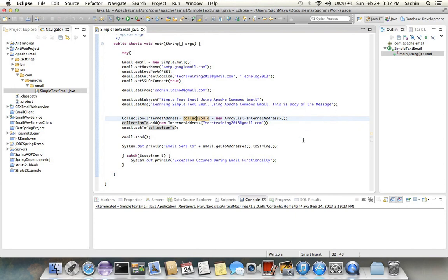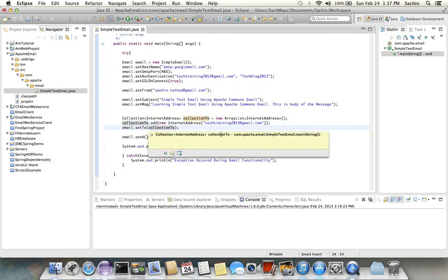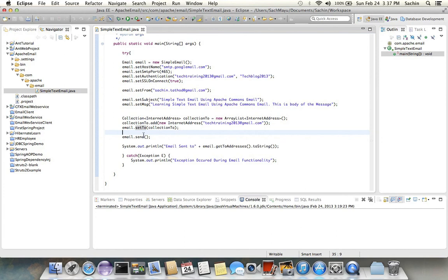So once you are done with setTo, you are ready to send email. Once you call send, email will be sent. So let's execute this program. Run our application.